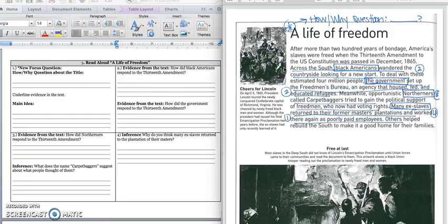At first, they left their plantations, but they weren't sure where to go. To deal with these estimated 4 million people, the government set up the Freedmen's Bureau, an agency that housed, fed, and educated refugees. Those refugees — that's another word for ex-slave.